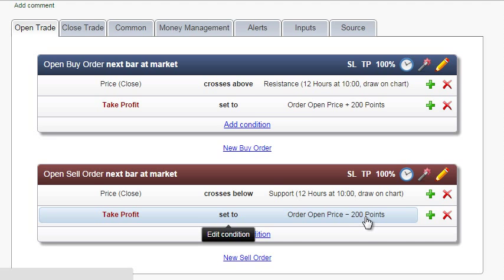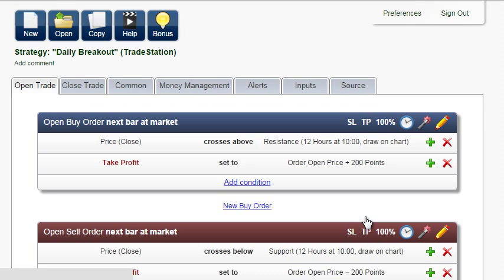A word of advice: if the website becomes a bit slow due to the number of conditions, just hit Control-R to refresh. It helps.